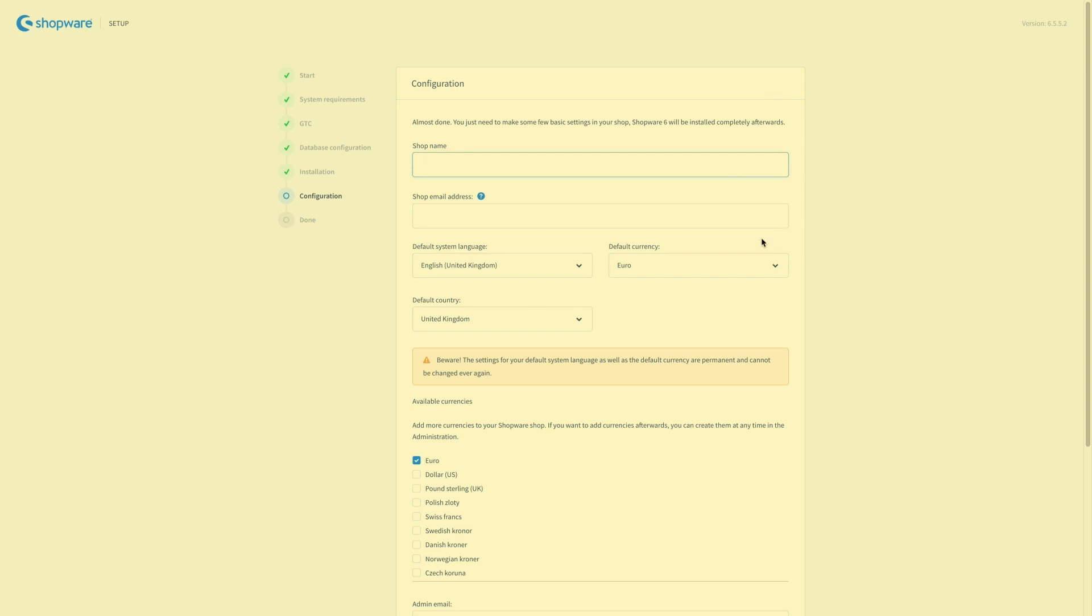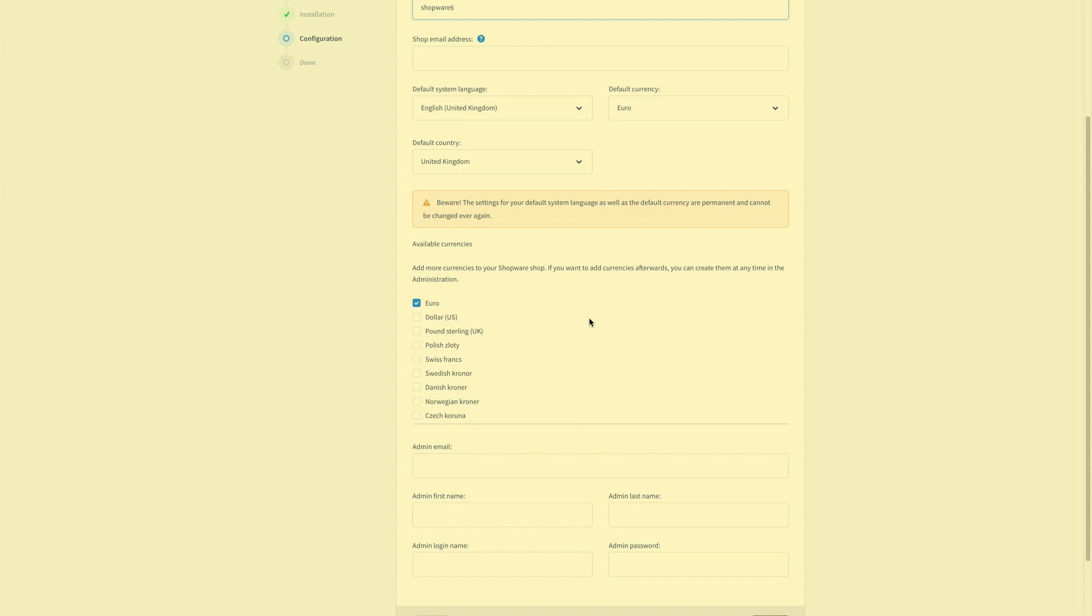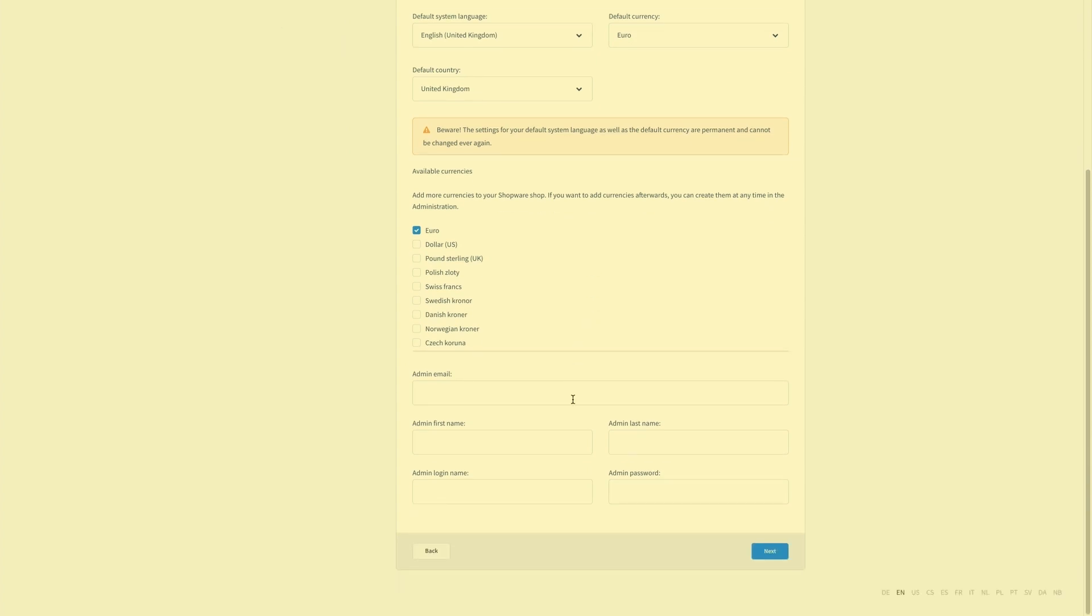So start by entering your shop name, your shop email address, your default system language, your default currency, and default countries. You can also change the currencies for your store or your shop. And down here you just enter your admin credentials.